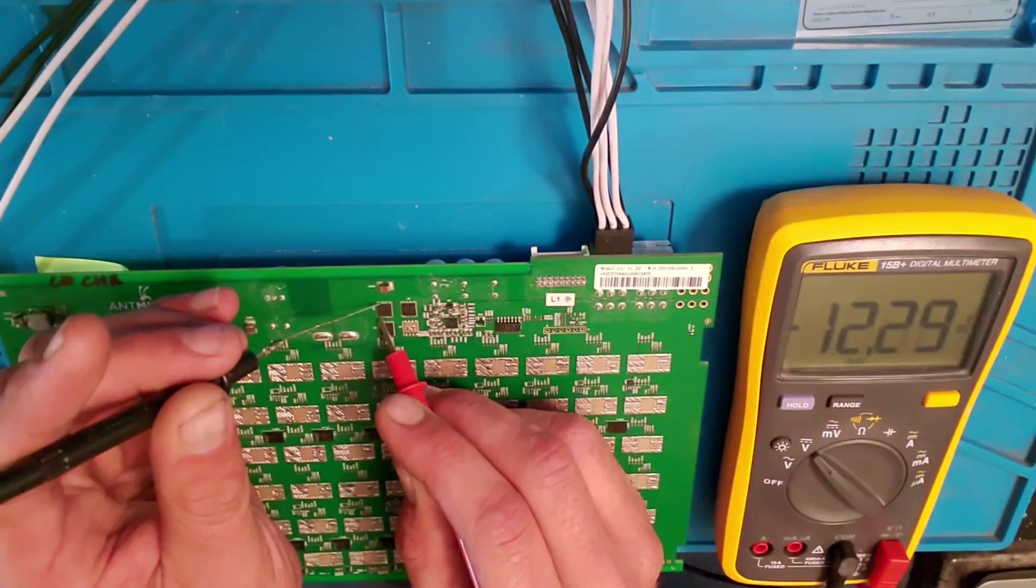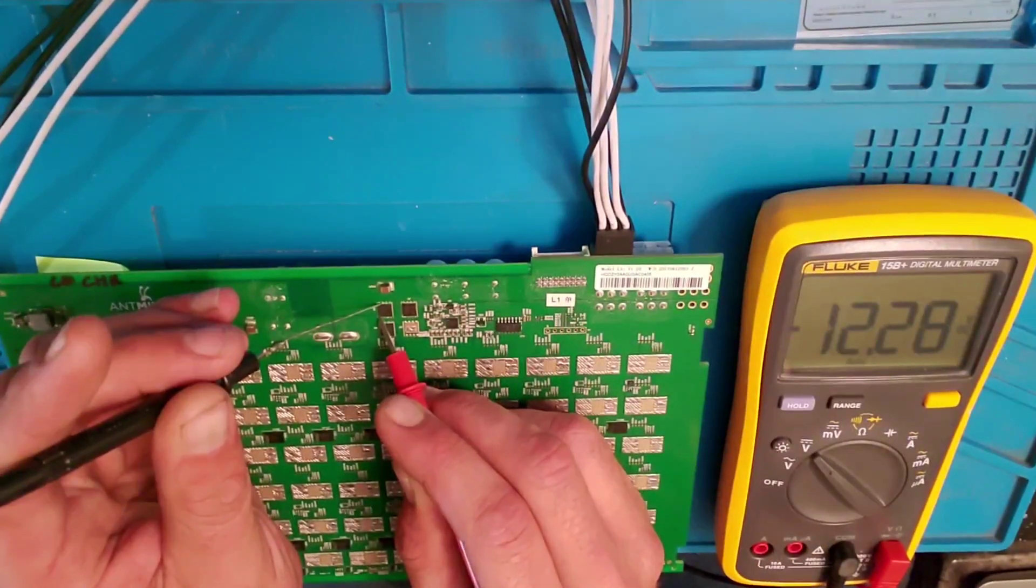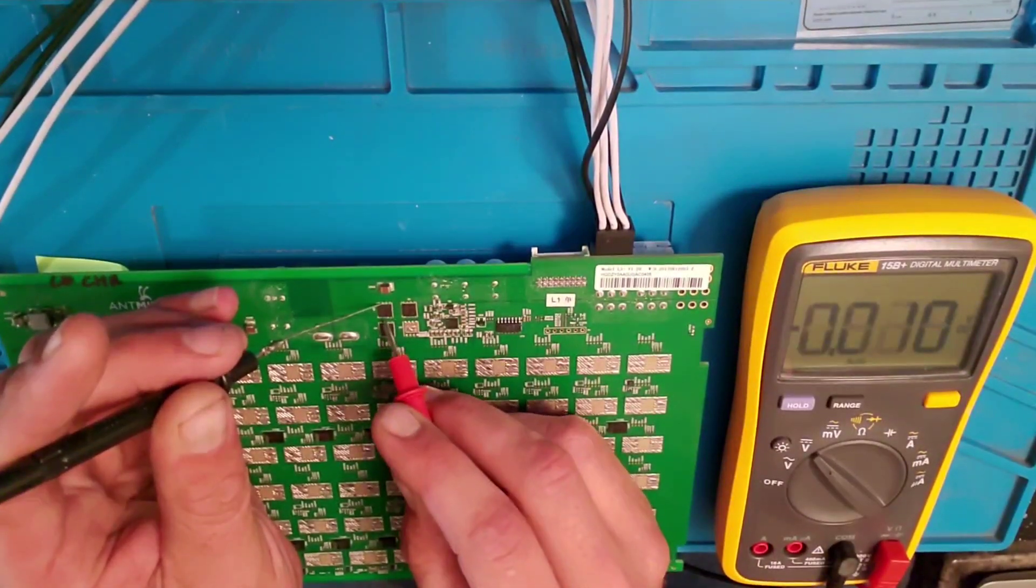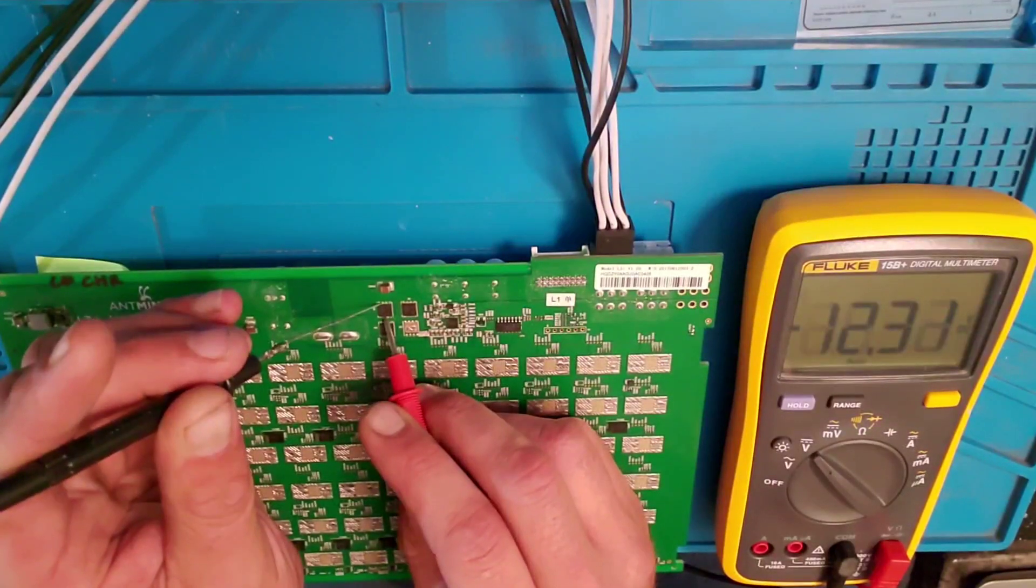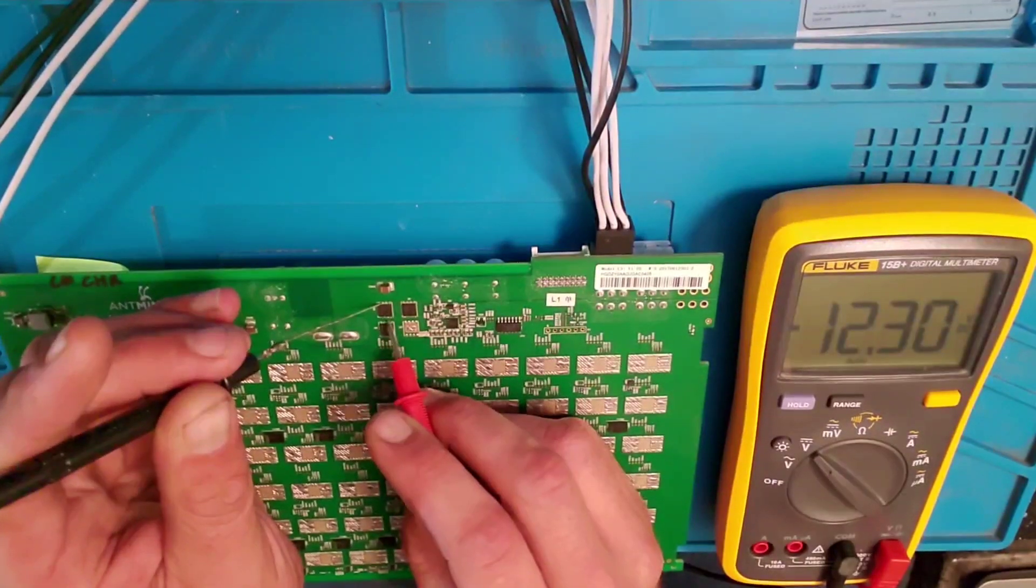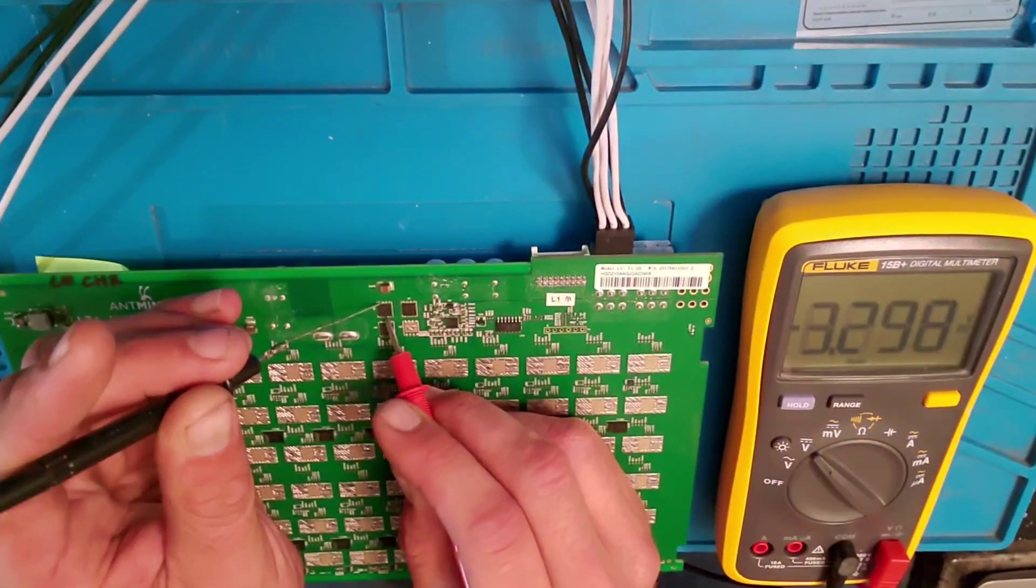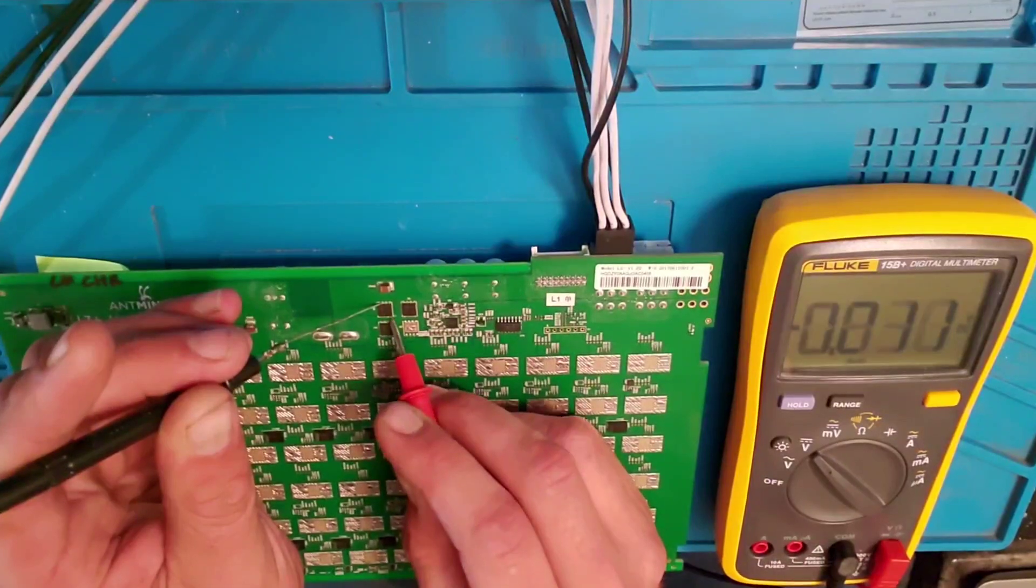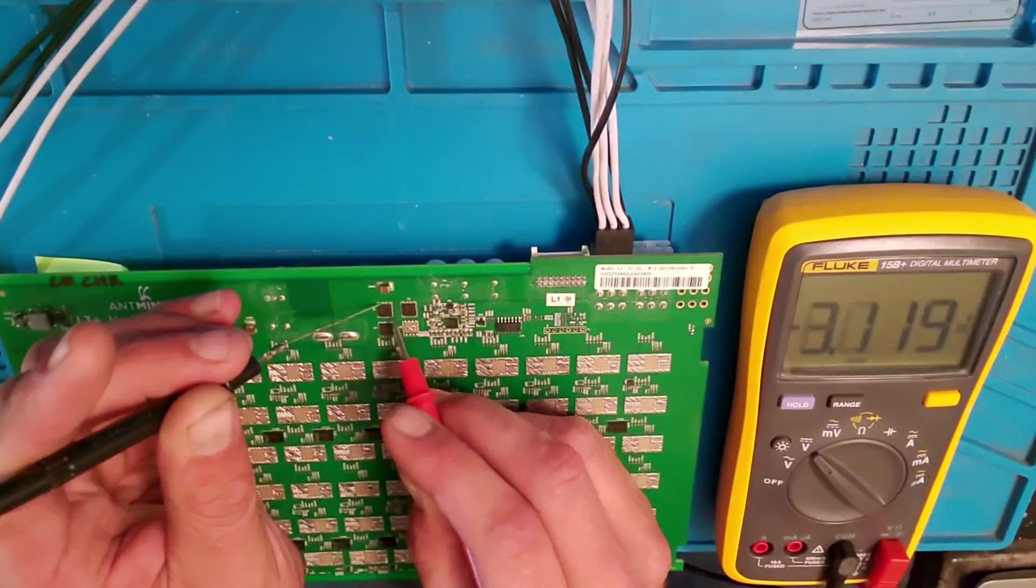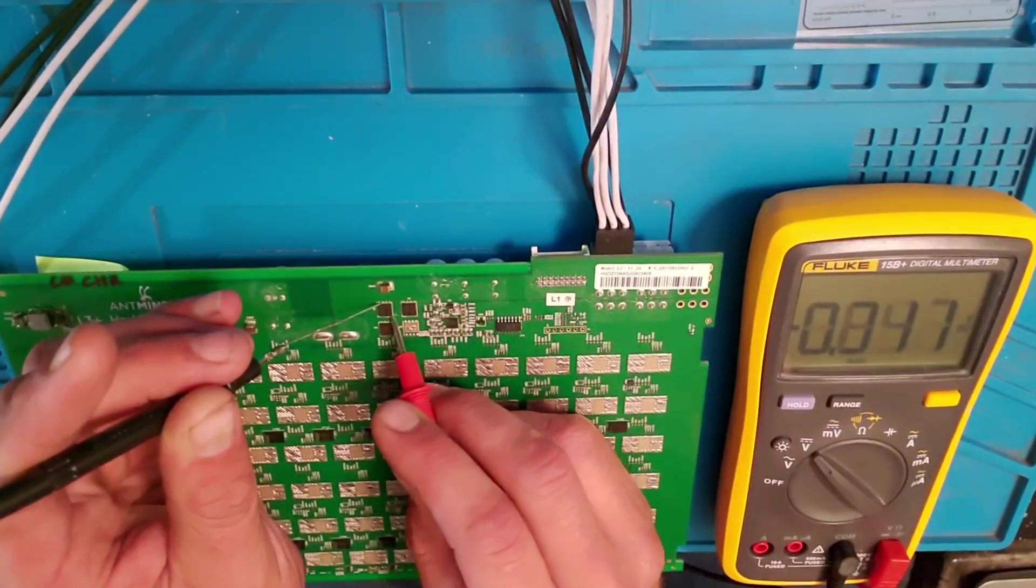You see that? The voltage is just going right through it. It's not regulating the voltage whatsoever. So this is bad.